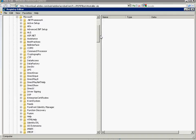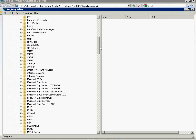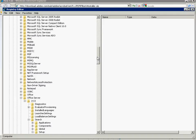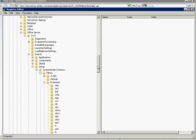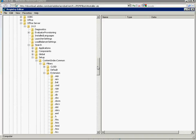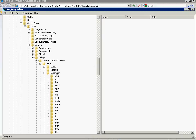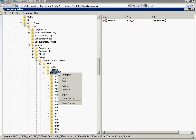Office Server 14, which is the version of 2010, search, setup, content index common, filters, and extension. And we want to add a new key in here.